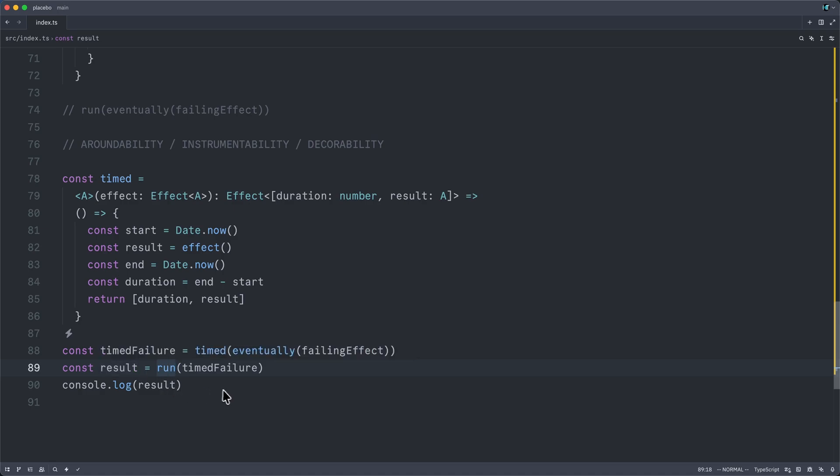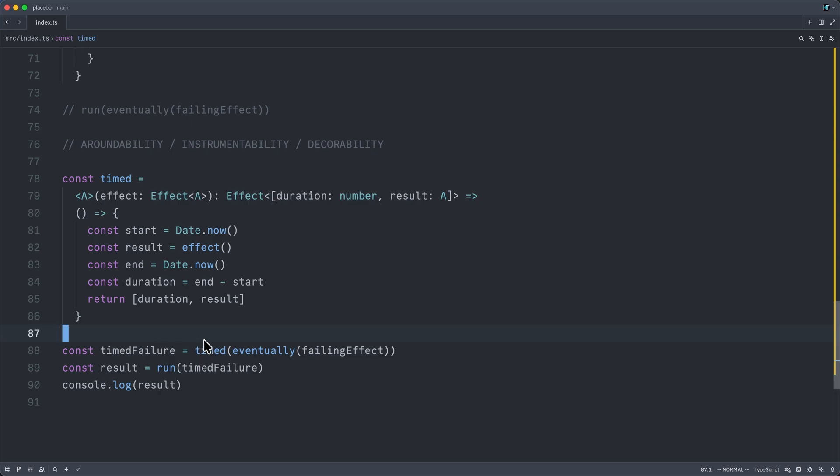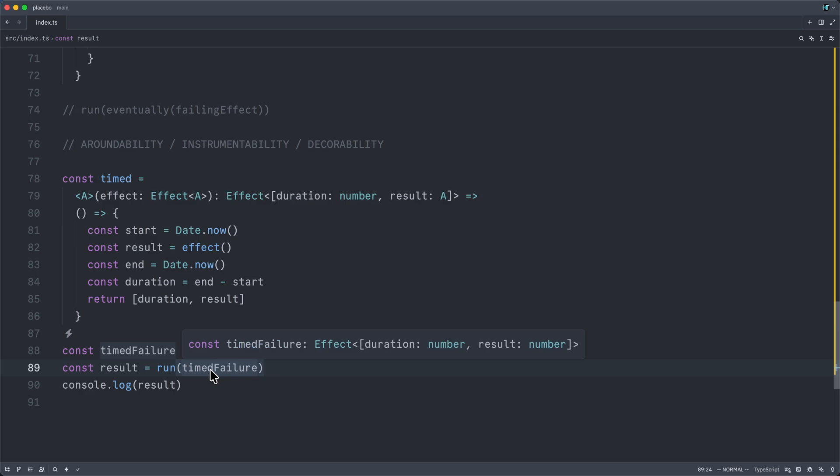And so whereas with the normal imperative direct style of programming, you just get this nice top to bottom sequencing of commands. You assign the results of previous commands to some identifier and you use them in subsequent lines of the program. We cannot do this without running our effect.